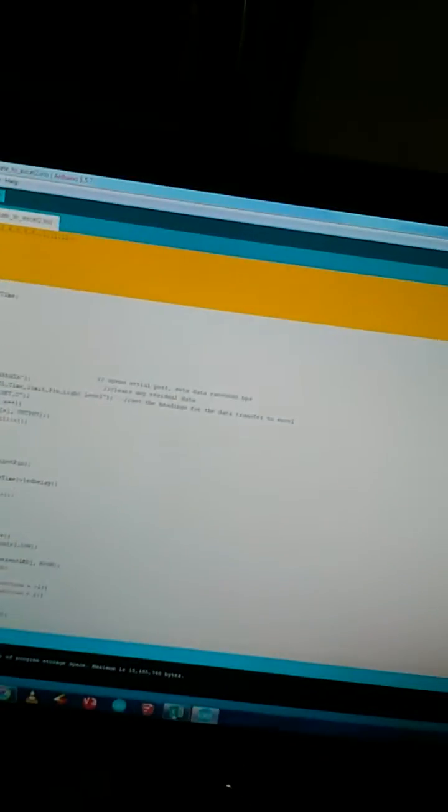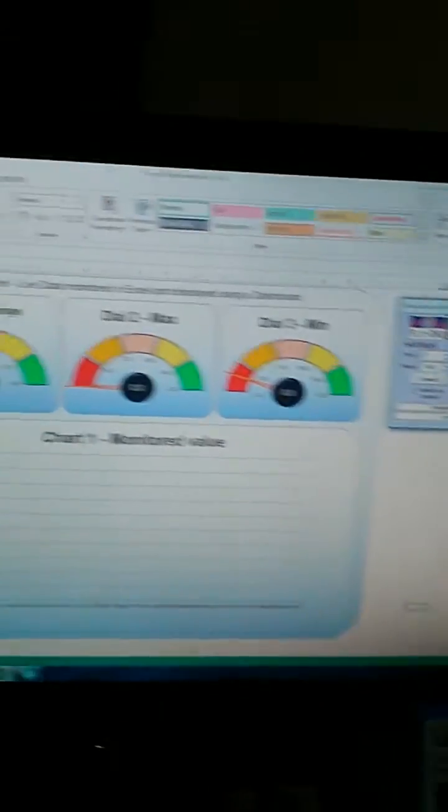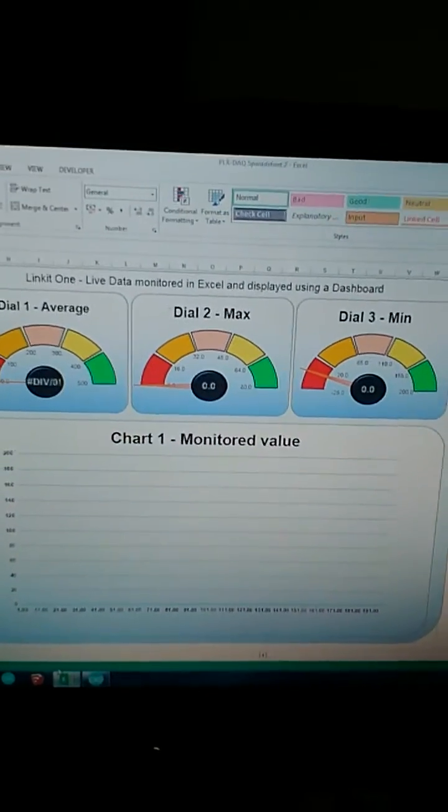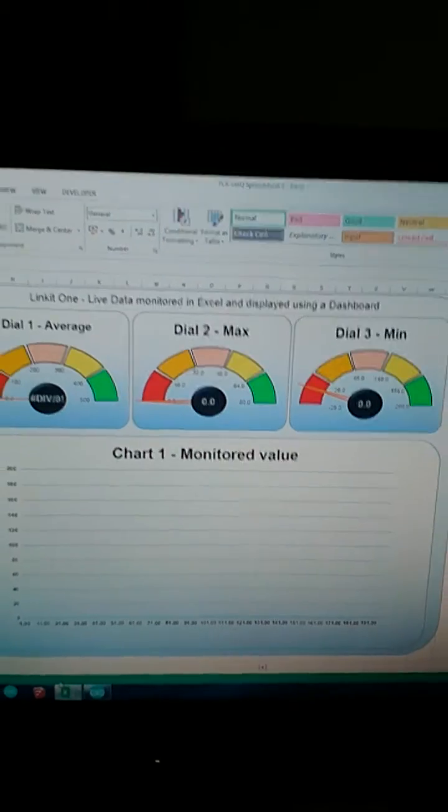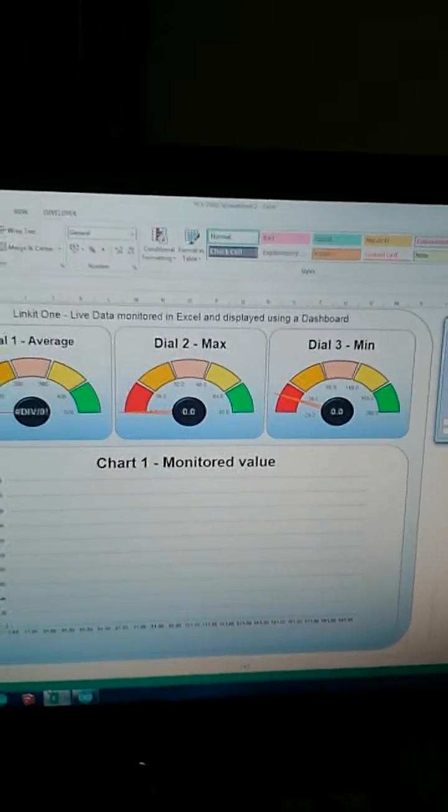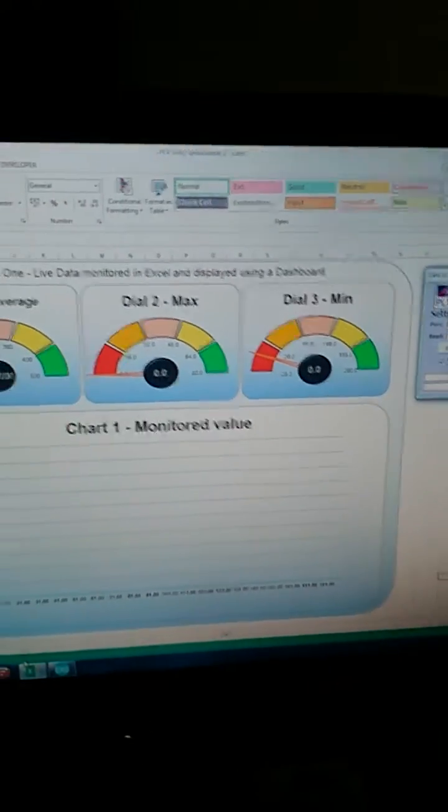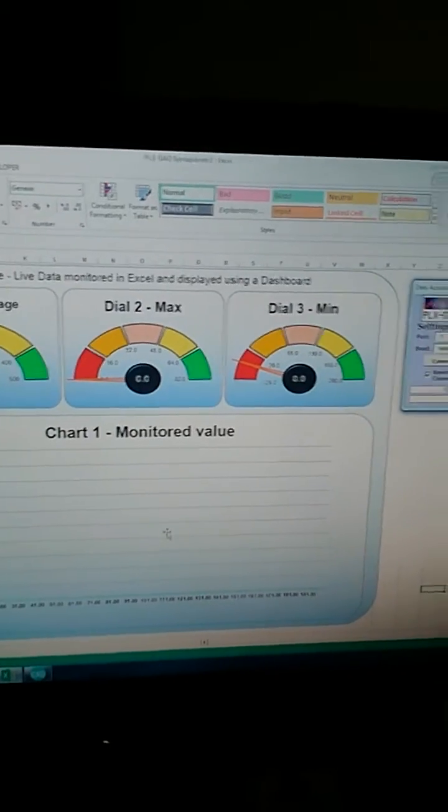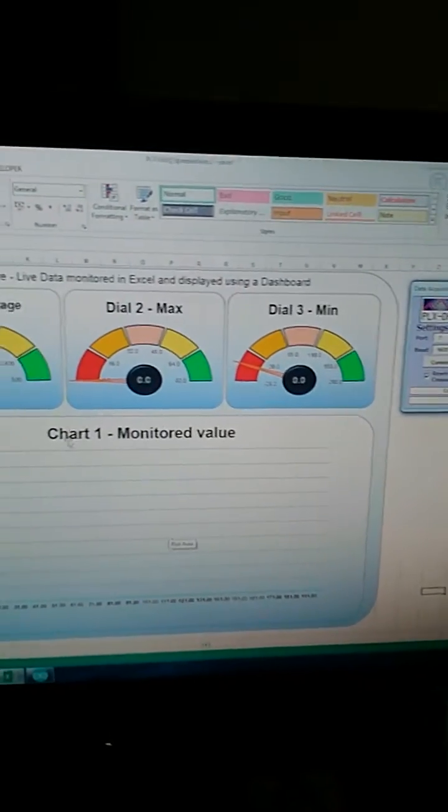Then it should be working. If you go to Excel and open up the Parallax file from your desktop, and if you've edited it, open up that one. I can see I've put on three dials and a chart.